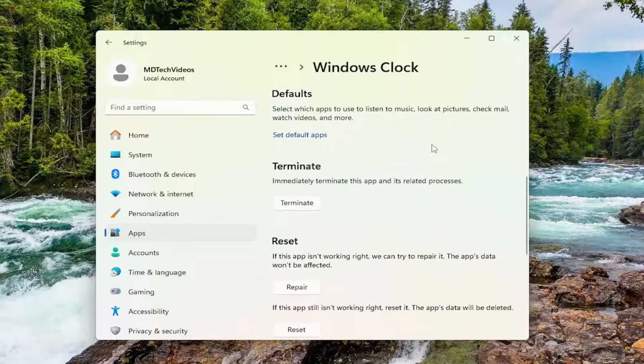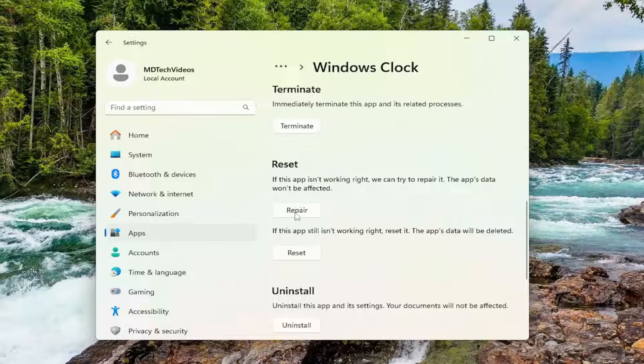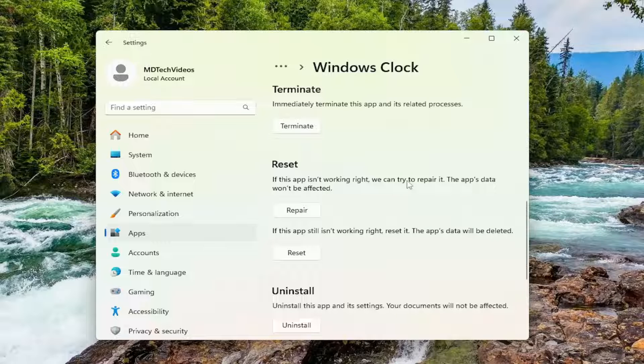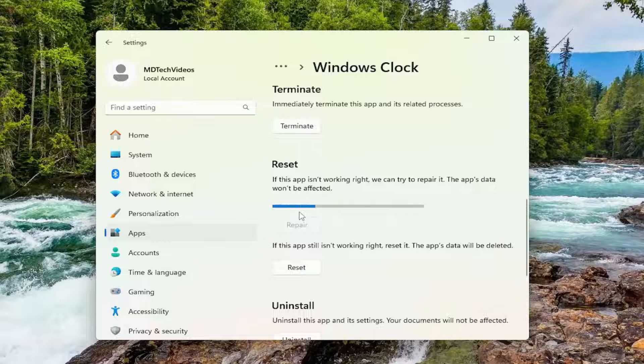Scroll down. Underneath Reset, if the app isn't working right, we can try to repair it. The app's data won't be affected. Select Repair.